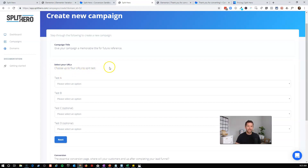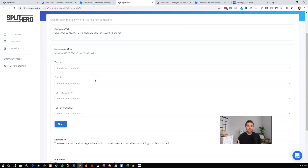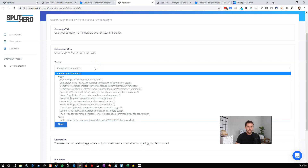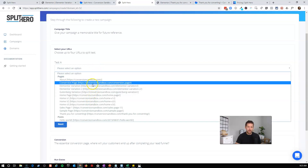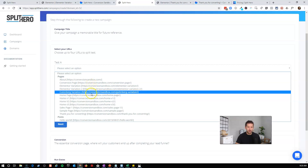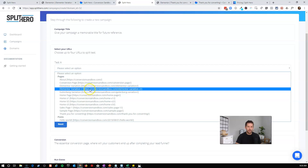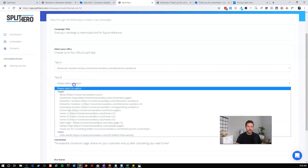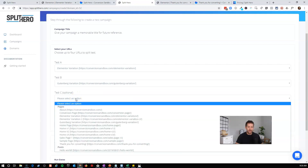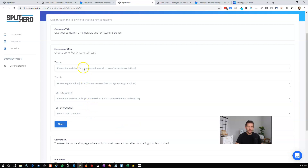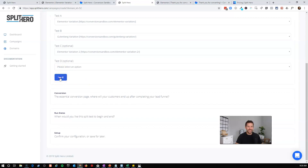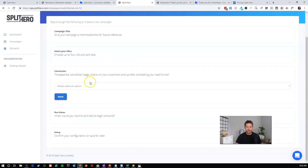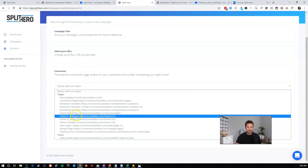Now choose up to four URLs to split test. This is where I advise you to pick the variation you think will win and make it the first one. Selecting from my options, I have Elementor Variation, Elementor Variation 2, and Gutenberg Variation. I'll make Elementor Variation 1 the incumbent — the one on the throne. Test B will be Gutenberg Variation and Test C will be Elementor Variation 2. You can run up to four pages simultaneously, but three is enough for this test. Click Next.